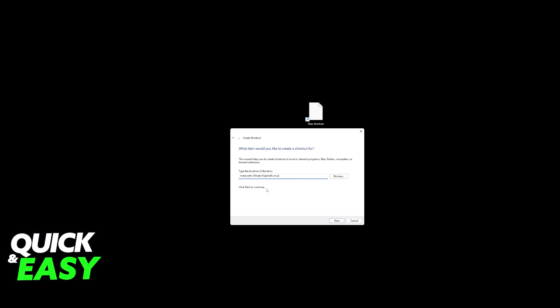Once you have this location, click next, give it any name, for example Minecraft VR, and then just run this shortcut.